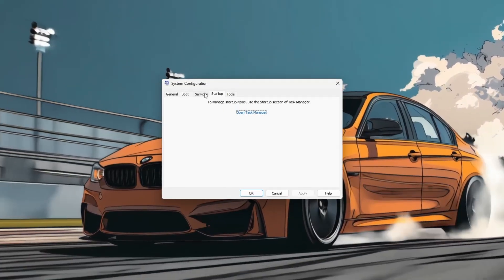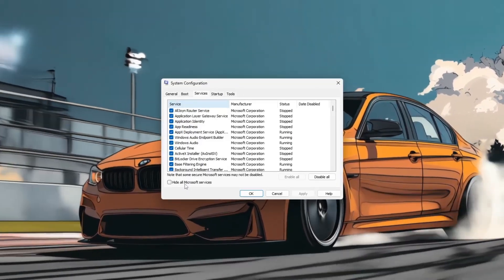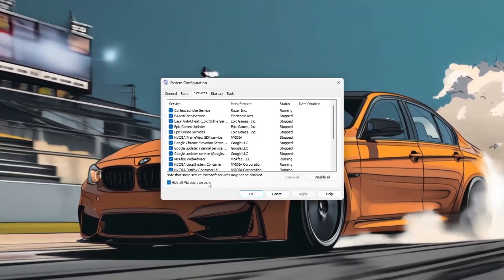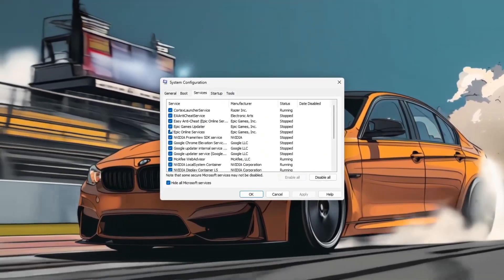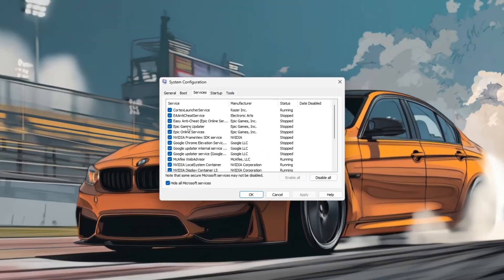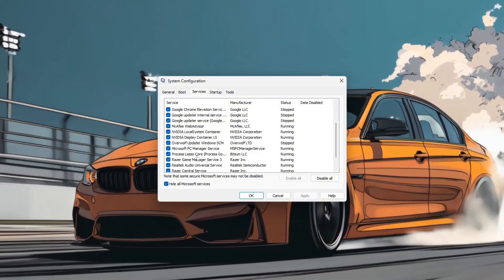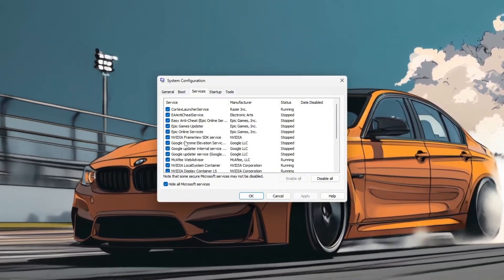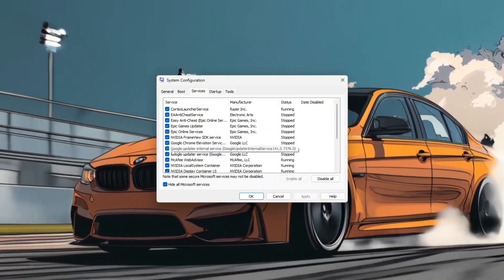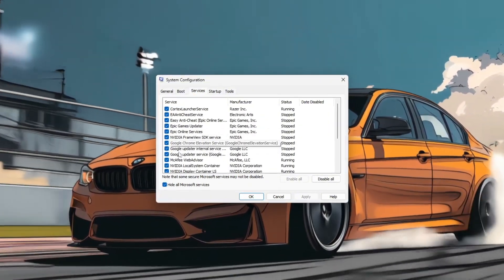Next, go to the Services tab. Check the box that says Hide All Microsoft Services and then click Disable All. This turns off third-party background services that often slow your system down.